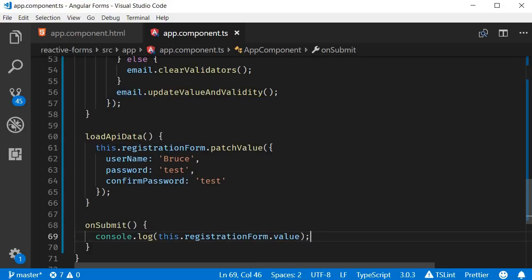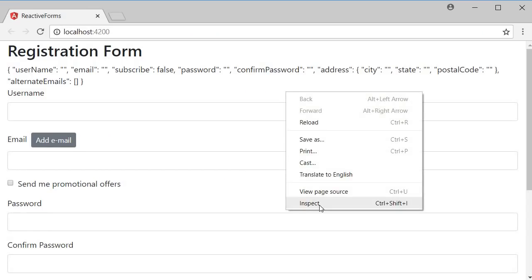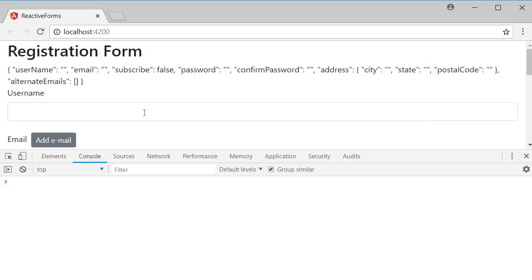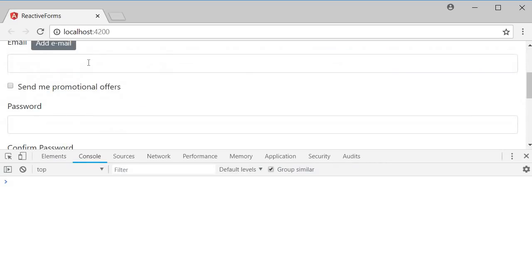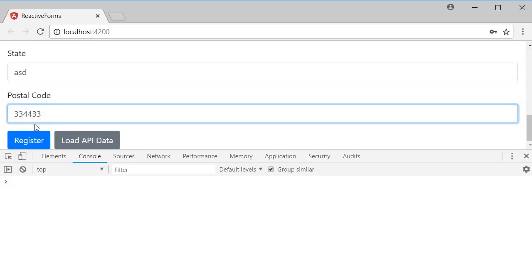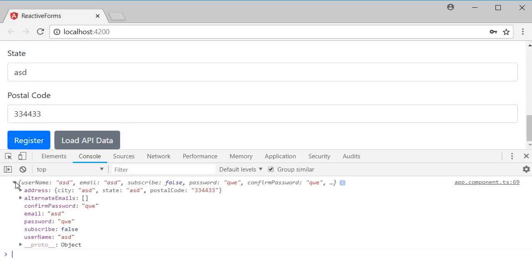Let's save this, head to the browser, open developer tools. Fill in the details, fill in the details and click on register. You can see that the data is logged in the console.